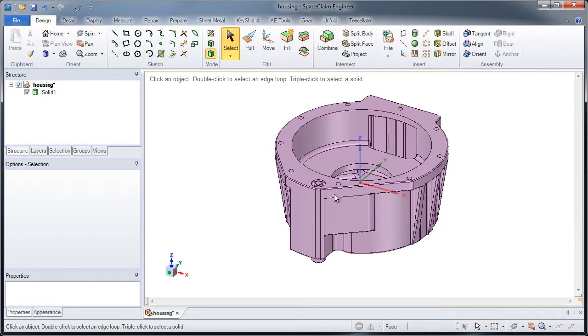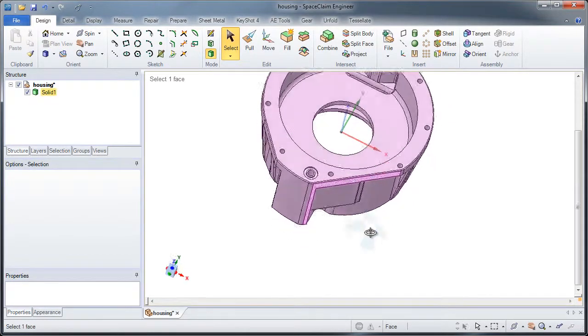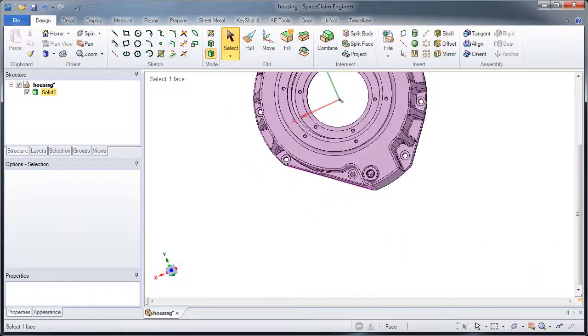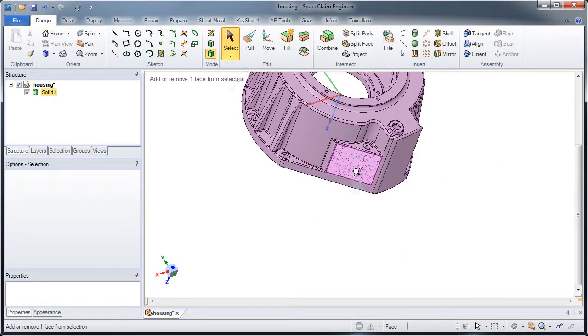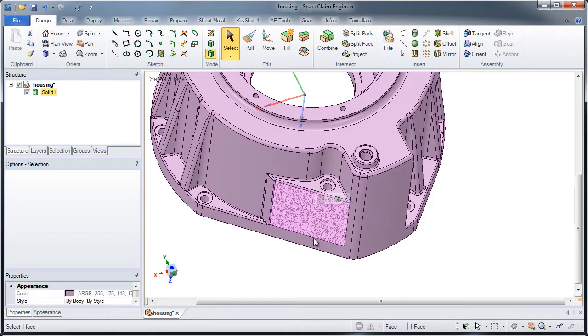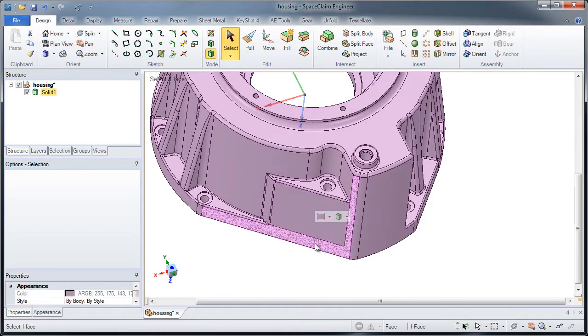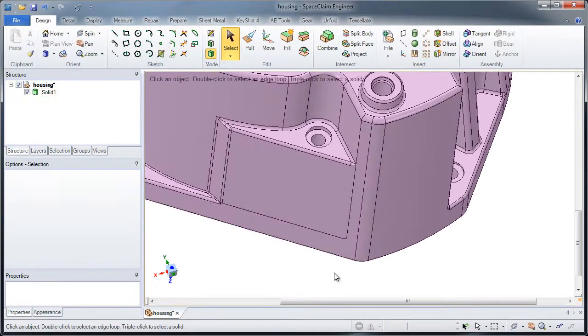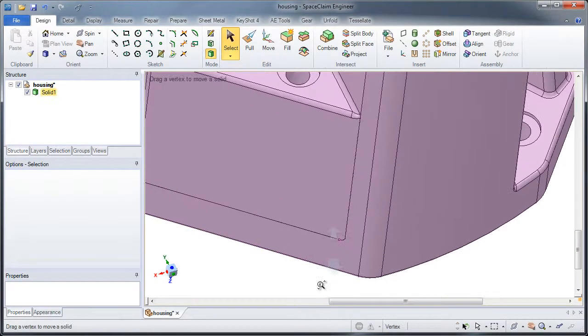One thing I noticed in this file I was working on is that notice this face here. This face and this face appear like they should be the same.